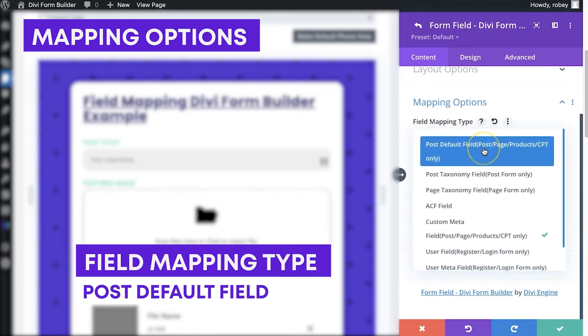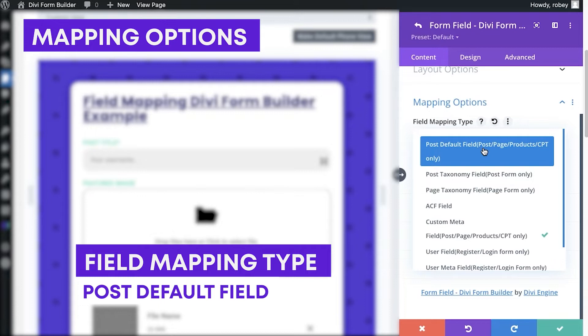So at the top, we're going to have the post default. And that's going to be for those default items you'll find in any post. It's going to be the title, the thumbnail, the body, that type of stuff.